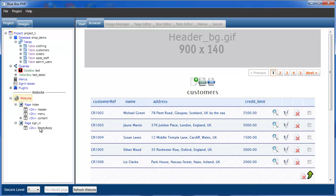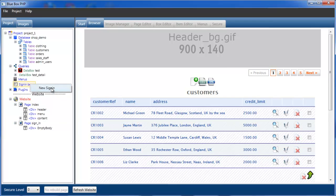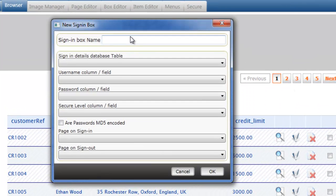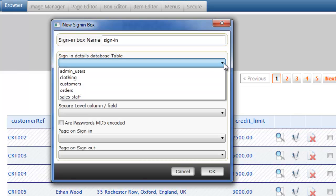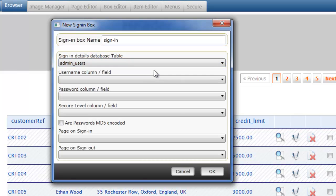We see now we have our sign-in page created. The next thing we're going to do is select our Sign In Boxes node, right click and select New Sign In. This creates a new sign-in box. We'll give the box a name — Sign In. And here we have to tell the sign-in box which fields are required and which table is required that has our admin user information. So our database table is admin users, the one we've just added.